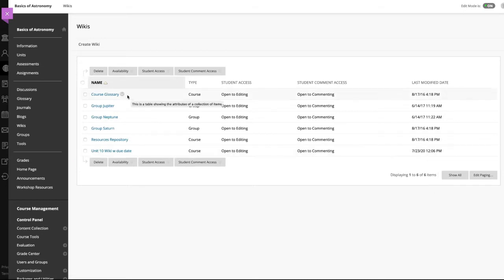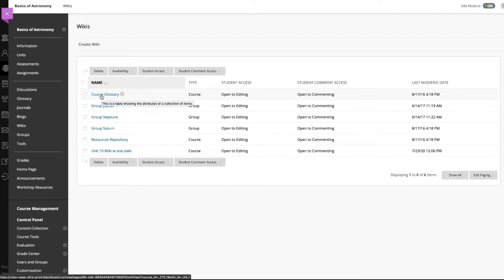From a wiki's contextual menu, you can open it, edit its properties, or delete it. You can also select a wiki title to open it.